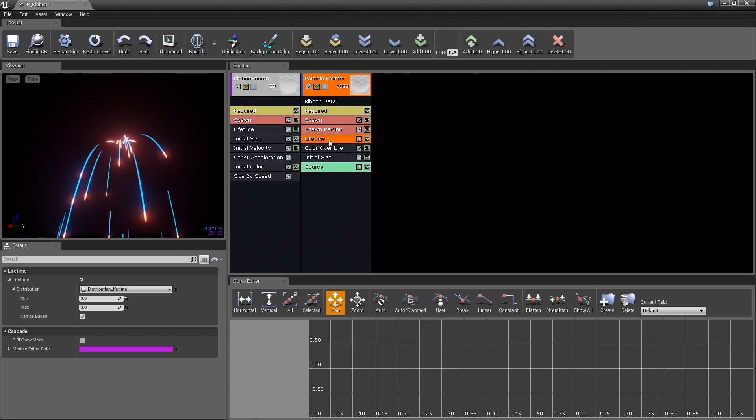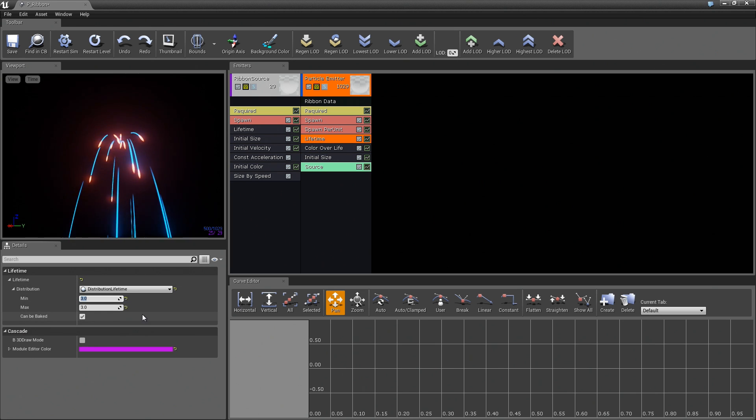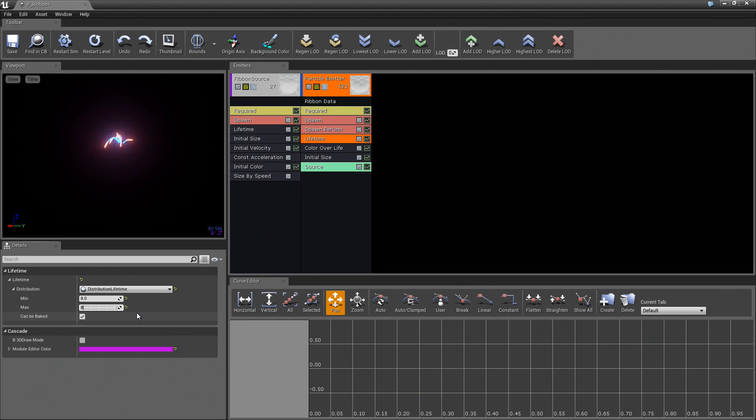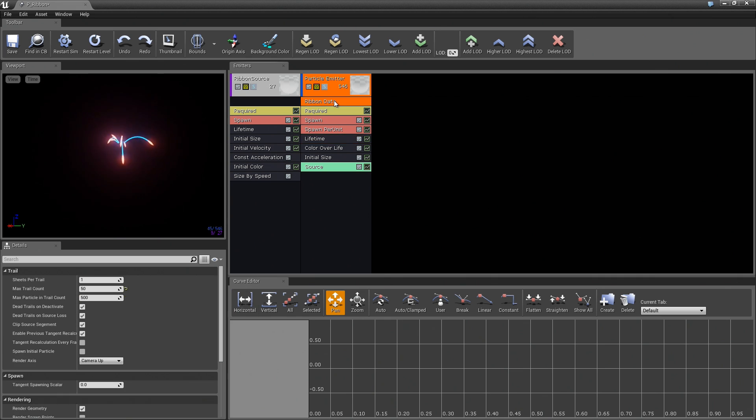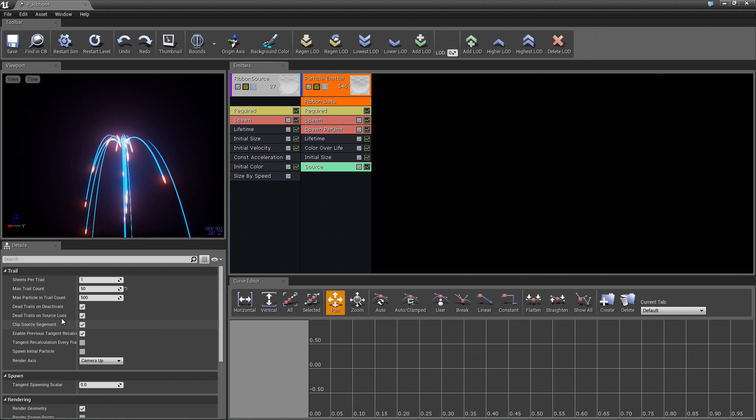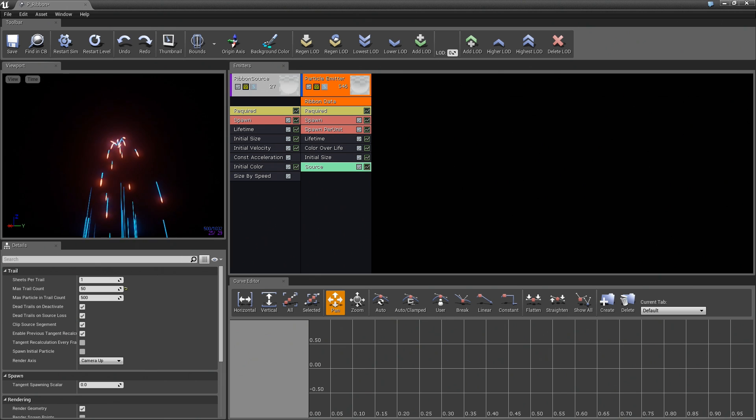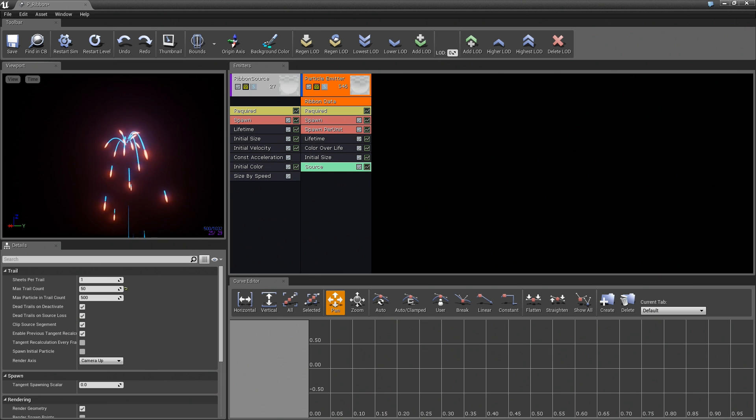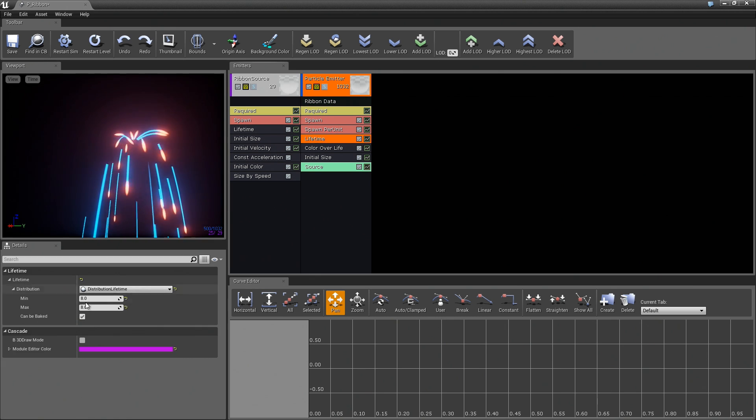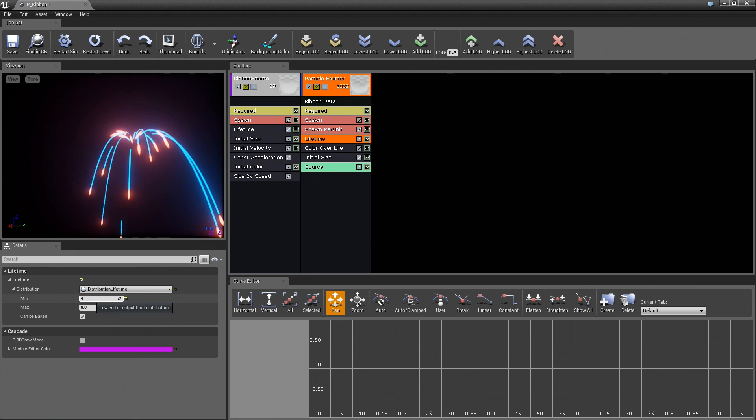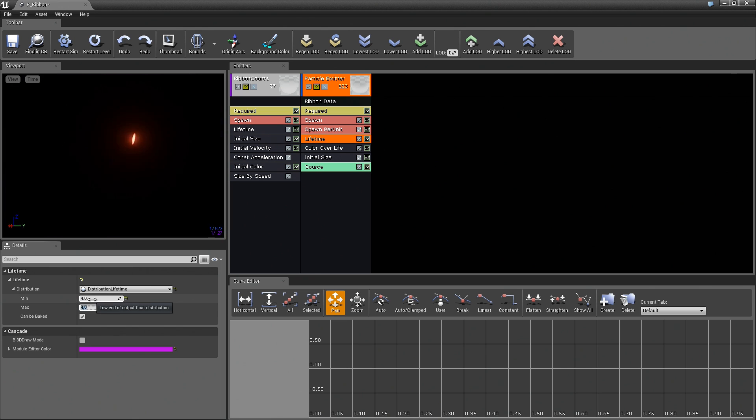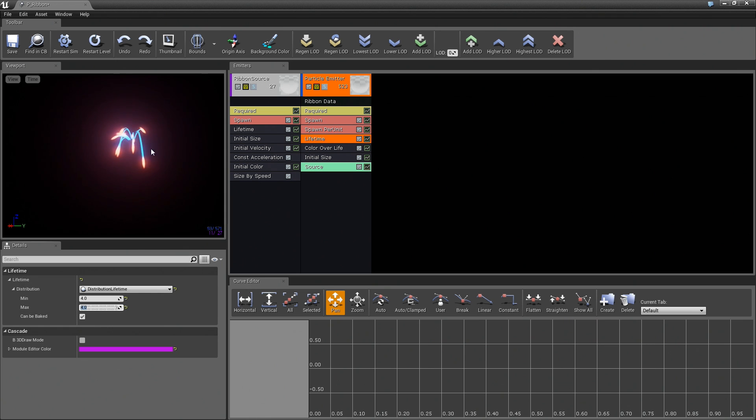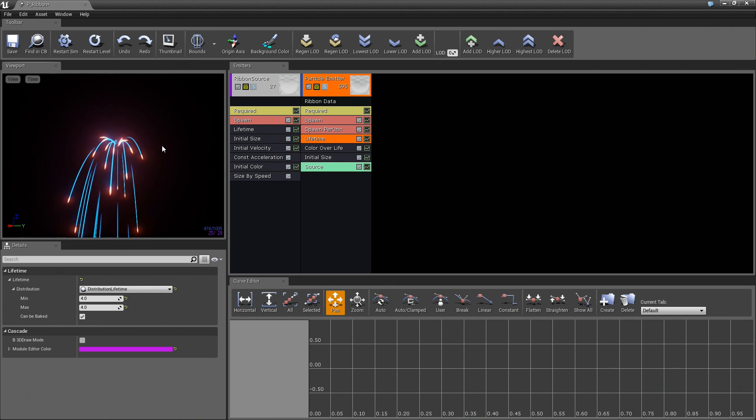Now, if you take that and just kick up the Lifetime, you could because the Lifetime can be really high now. If we take a look at the ribbon data, there are dead trails on Deactivate and dead trails on Source Loss. If they lose their source particles, then they go bye-bye. You can use the Lifetime. I am actually going to set it back down. Let us use it 4 by 4. There we go.